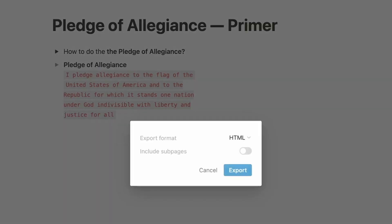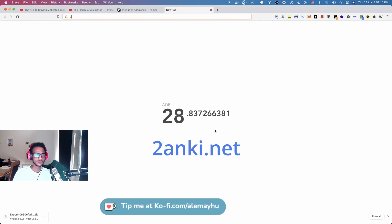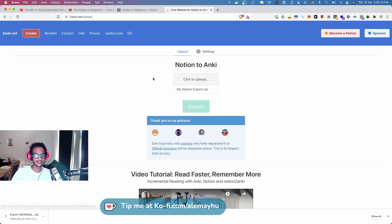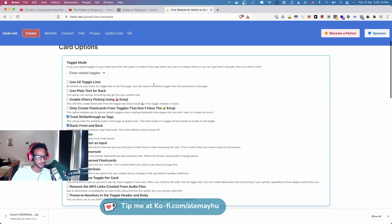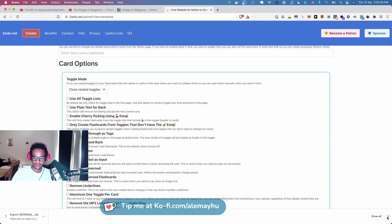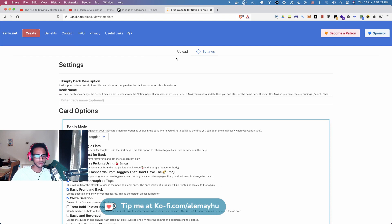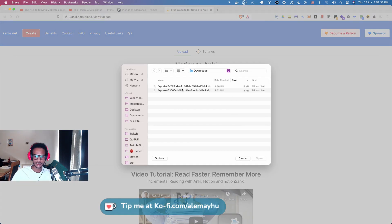Now we're gonna export this. We're going to go to toAnki.net and hit 'Create.' Let me double-check the settings — we actually want to preserve new lines because we have multiple lines in one of the cards. Everything else looks fine; we don't have any nested toggles so we don't need anything else.